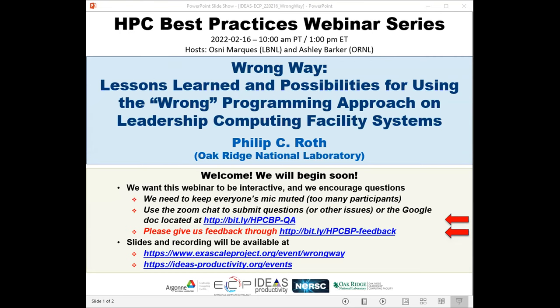Welcome to the HPC Best Practices webinar series. This series is brought to you by the IDEAS Productivity Project, which is part of the XA-Scale Computing Project of the US Department of Energy. The series is a collaboration involving the computing facilities at the Argonne, Oak Ridge, and Lawrence Berkeley National Laboratories. Today's webinar is titled 'Wrong Way: Lessons Learned and Possibilities for Using the Wrong Programming Approach on Leadership Computing Facility Systems.'